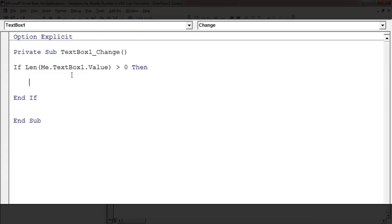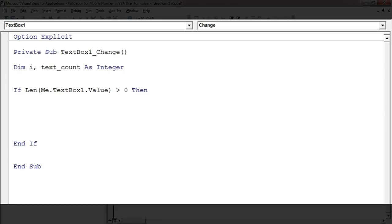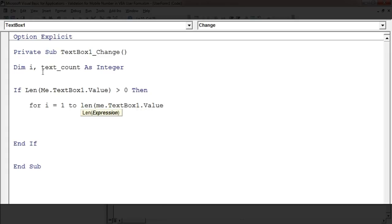The first code will check whether the character is a number or text. To do that I'll declare some variables: Dim i and TextCount As Integer. Now I'll put a loop here — For i = 1 To — and this loop will run till the number of characters available in this TextBox. For example, if I've typed 1234, this loop will run four times. To get that number I'll use the Len function: Len(Me.TextBox1.Value). Just close this loop with Next i.